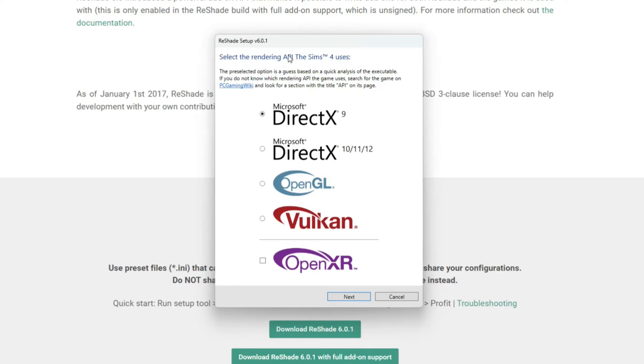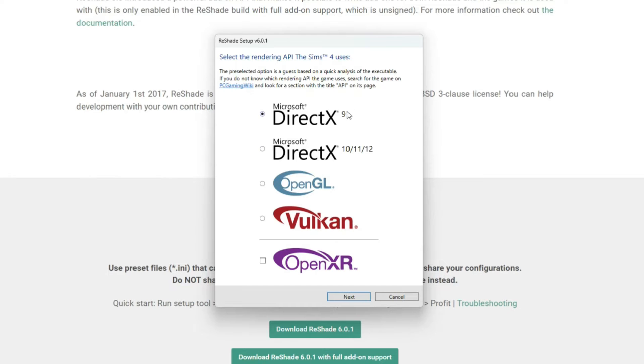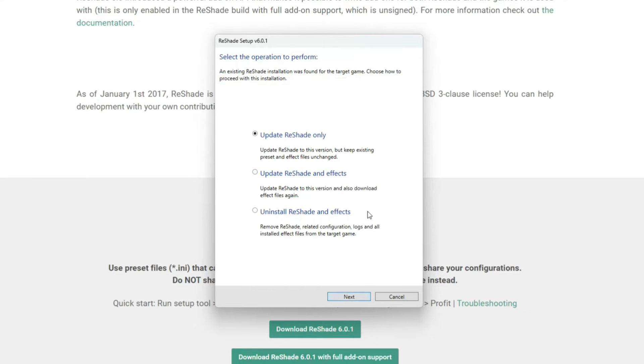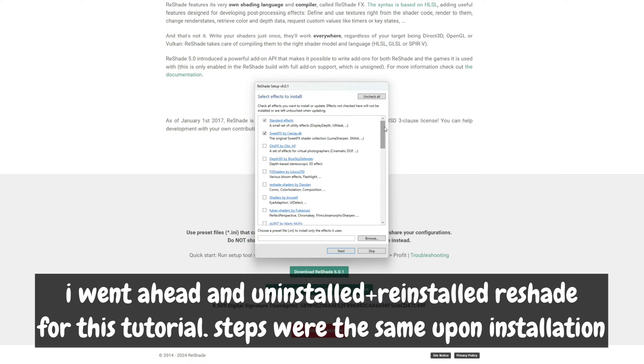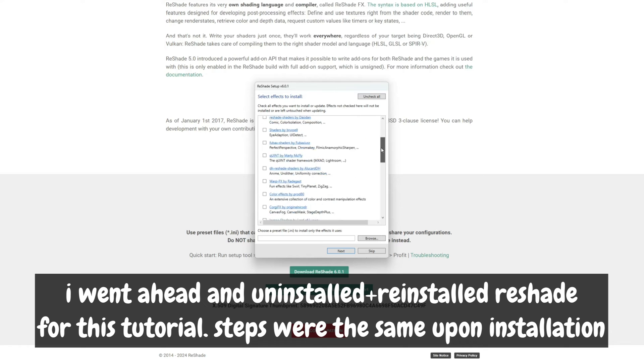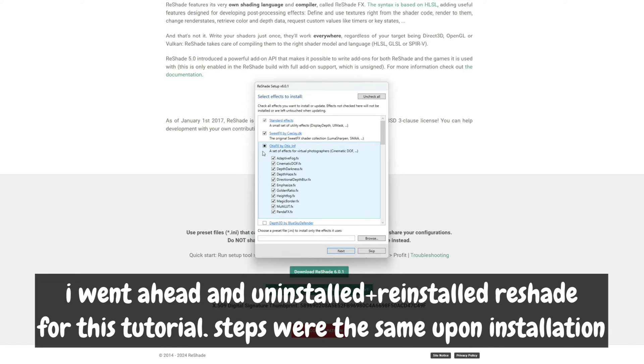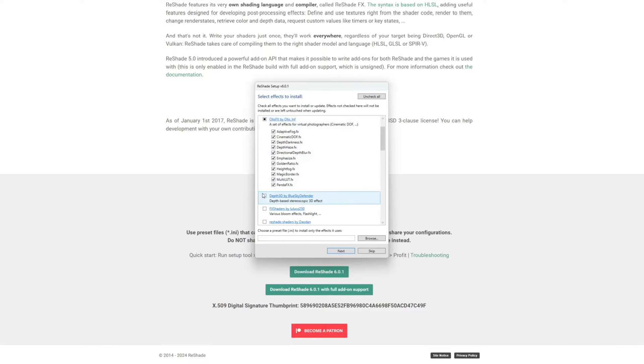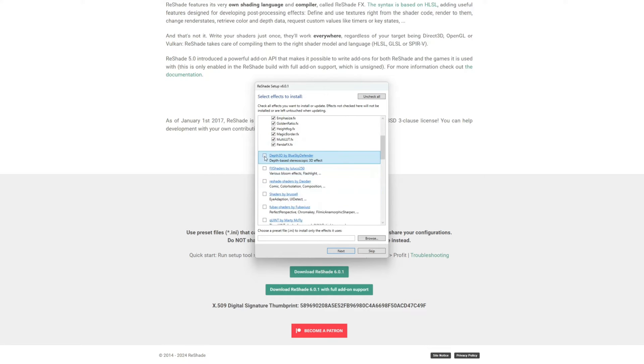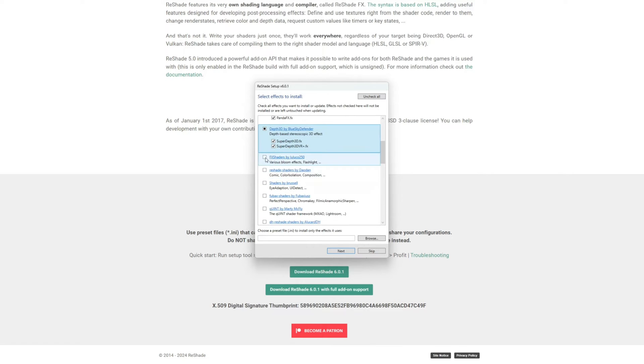Next, the rendering API that The Sims 4 uses - as far as I know it's Direct X9. I have not heard any different. If anybody knows different and we're supposed to use 10, 11, or 12, comment down below. Then go ahead and click Next. You have to select all the effects that you want to install. I'm going to select everything because that's probably what I need for the amount of presets that I have.